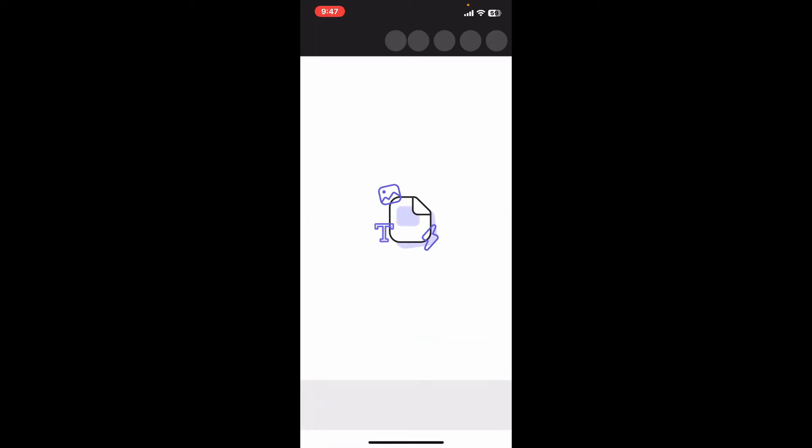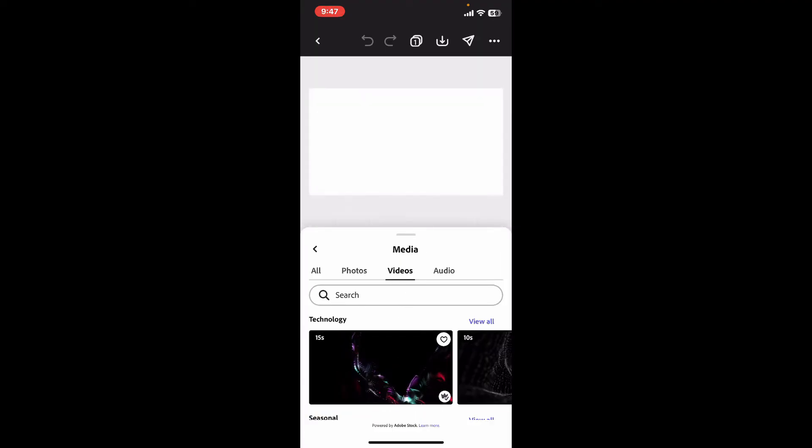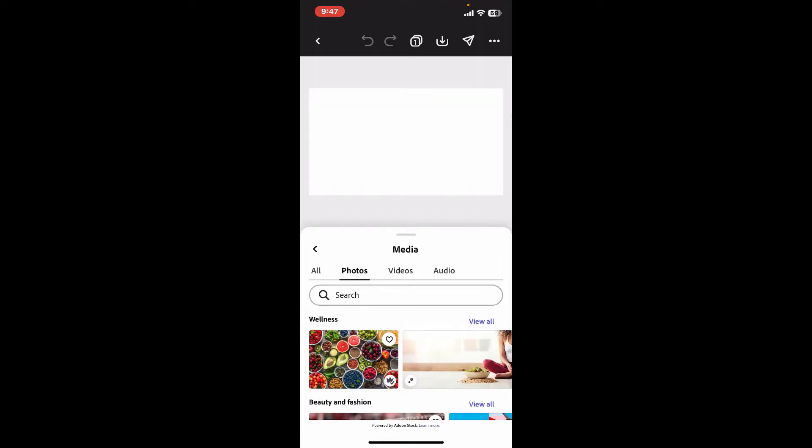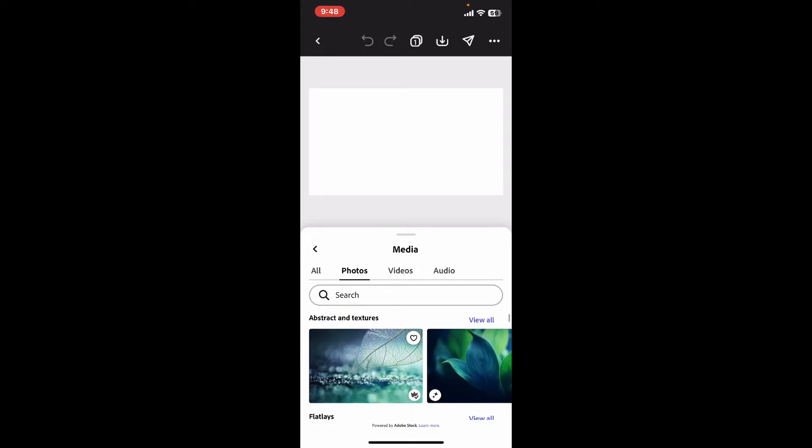After opening up any project, go ahead and import photos or videos you want to create a blur effect on. You can select an image or videos from your camera roll or from the templates provided by Adobe.